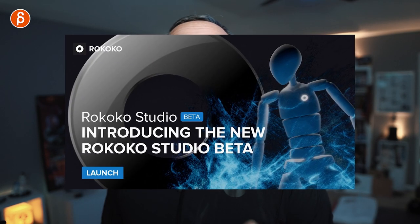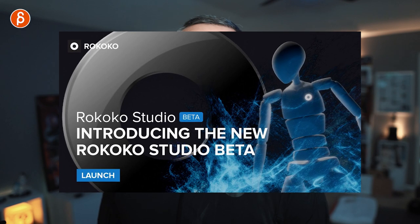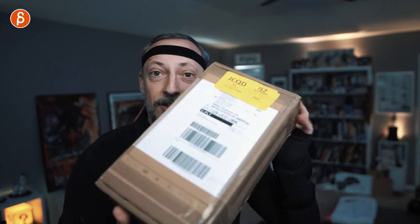But then Rokoko Studio Beta came out. I had to try it because it's a revamp, has new options, the UI is totally different. So I'm going to try it and compare what's going on. This is why I want to make this update for part three. There is more to come too because I got the gloves and that's going to be sweet.